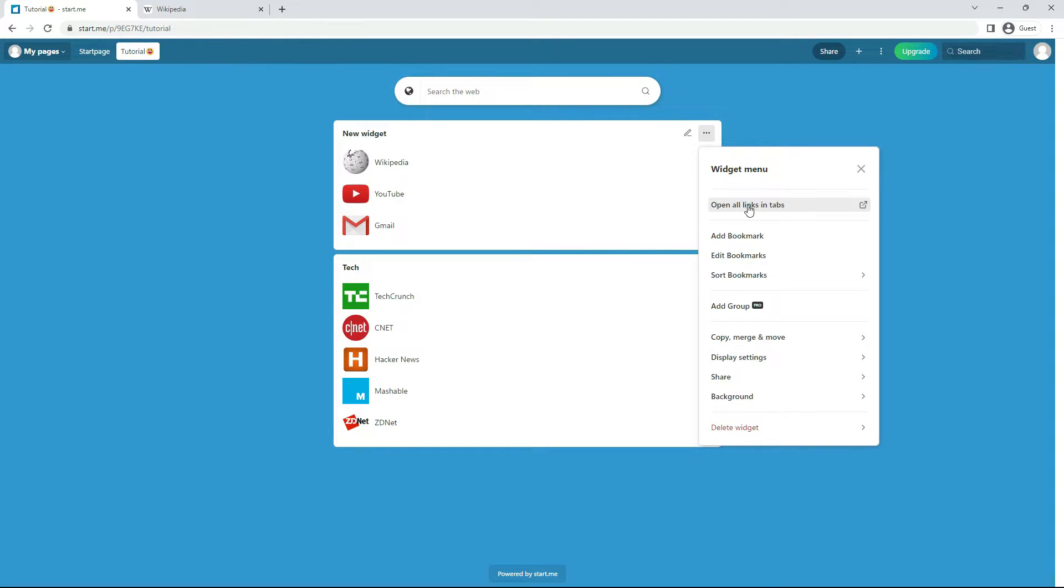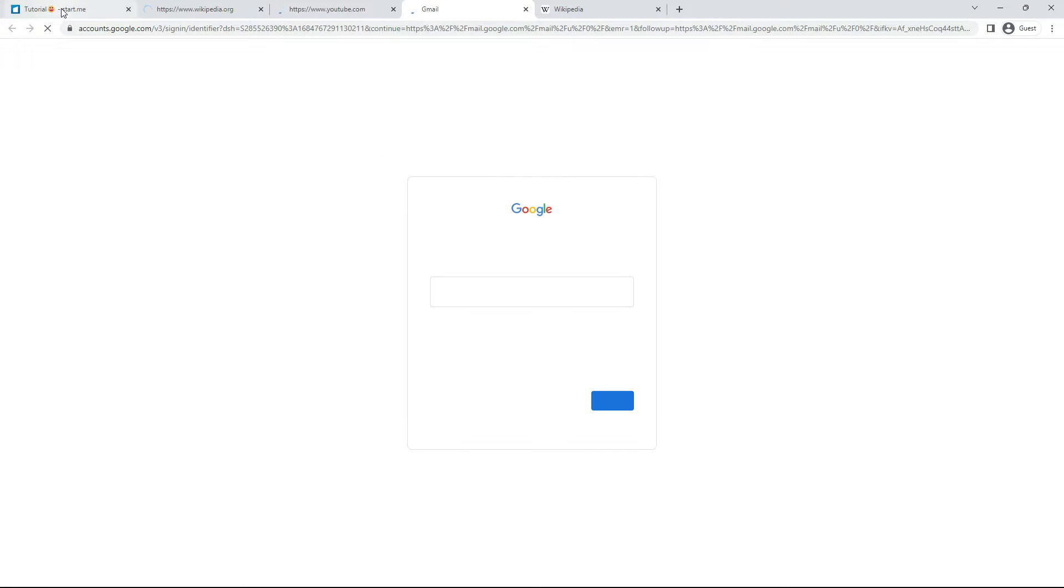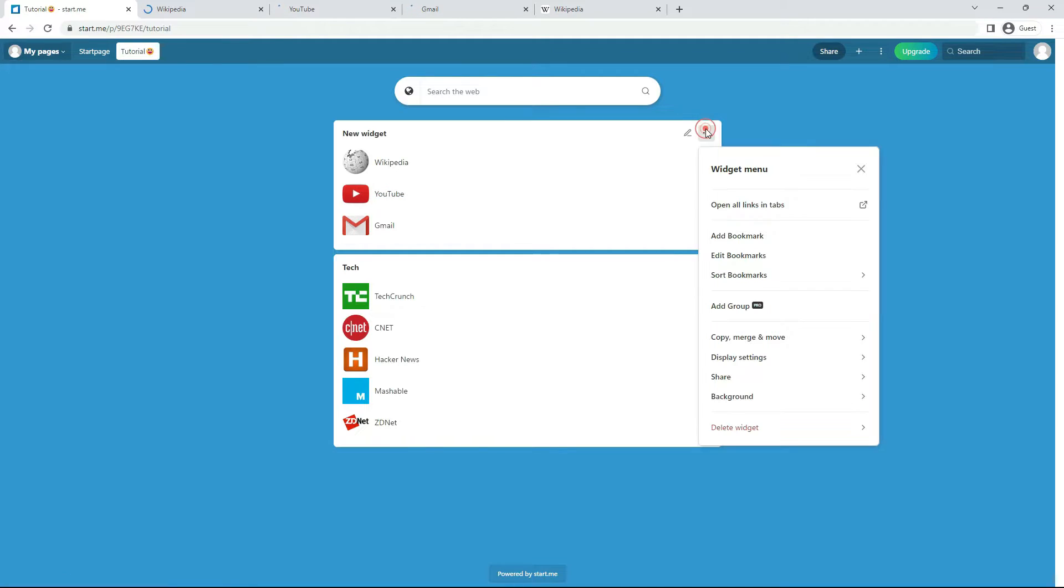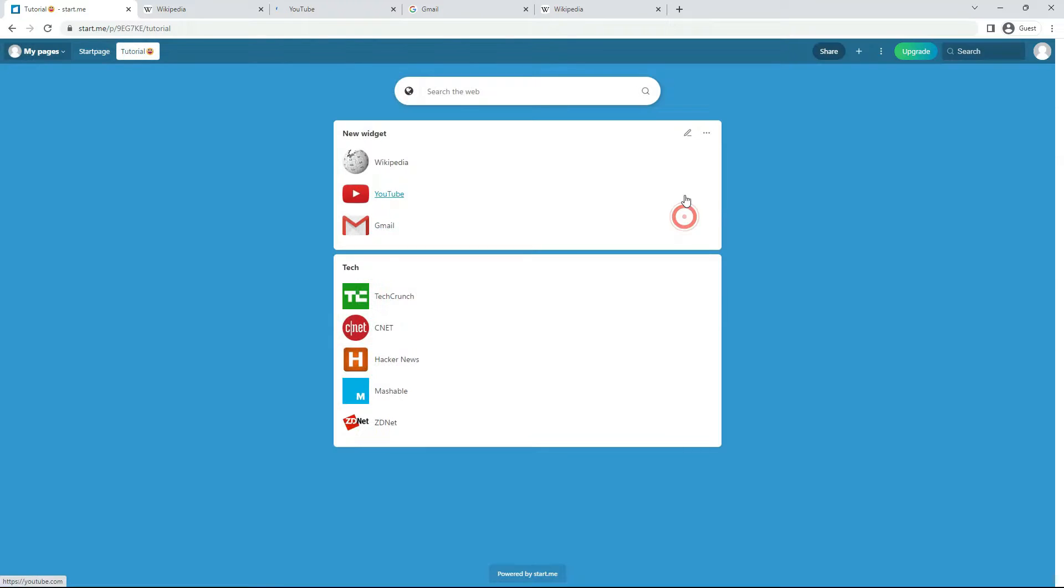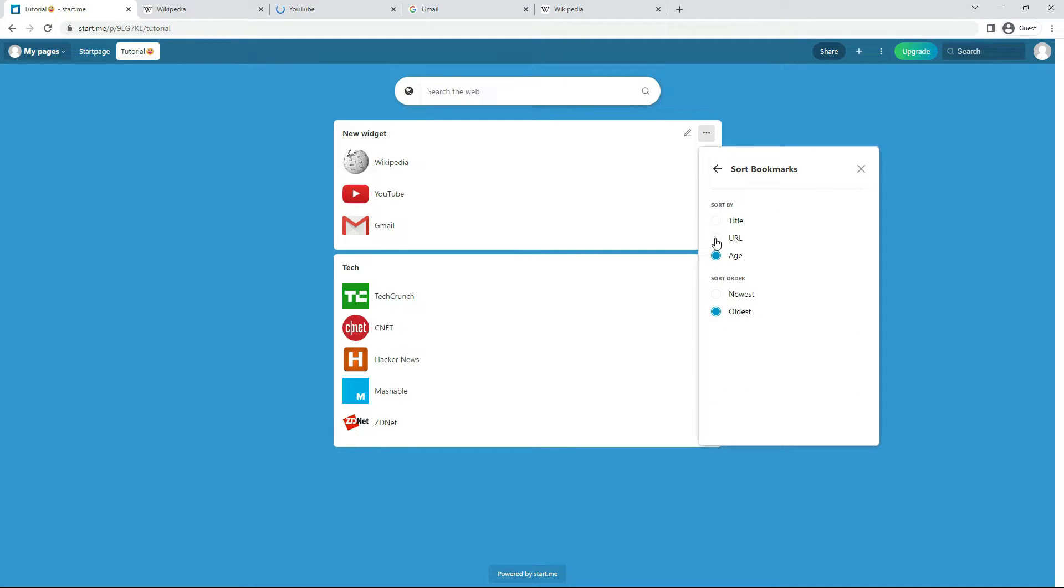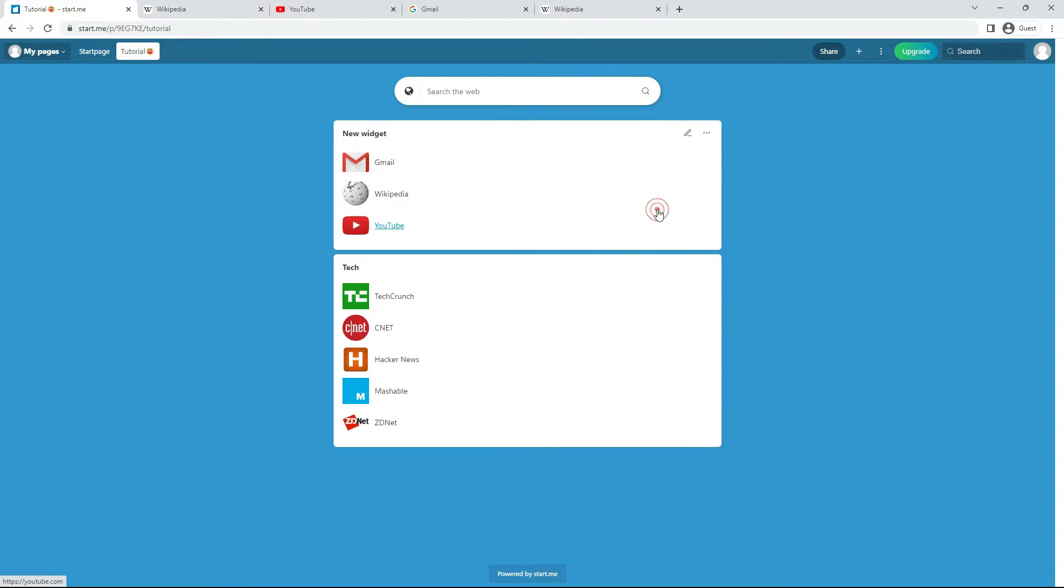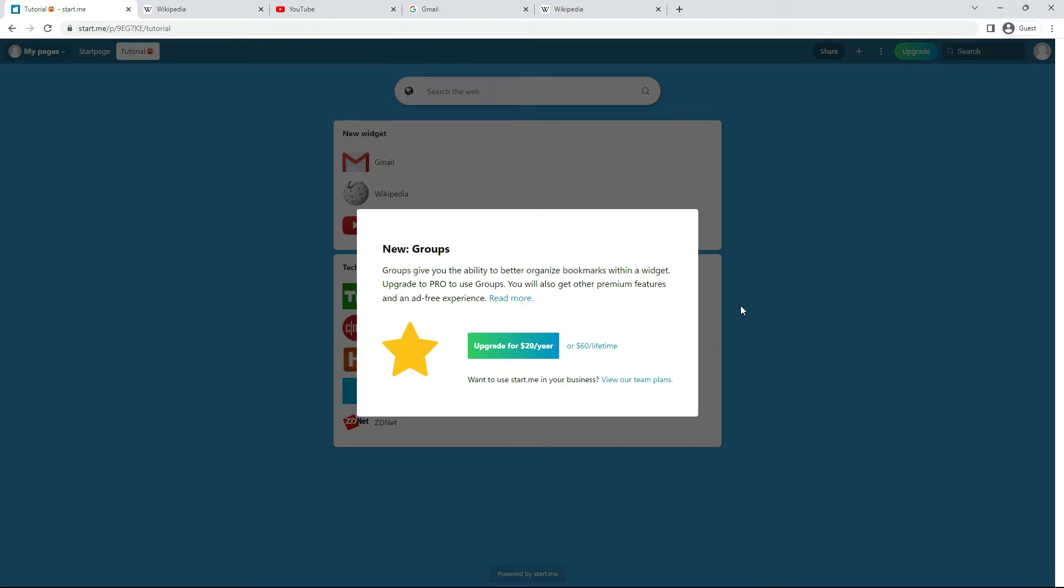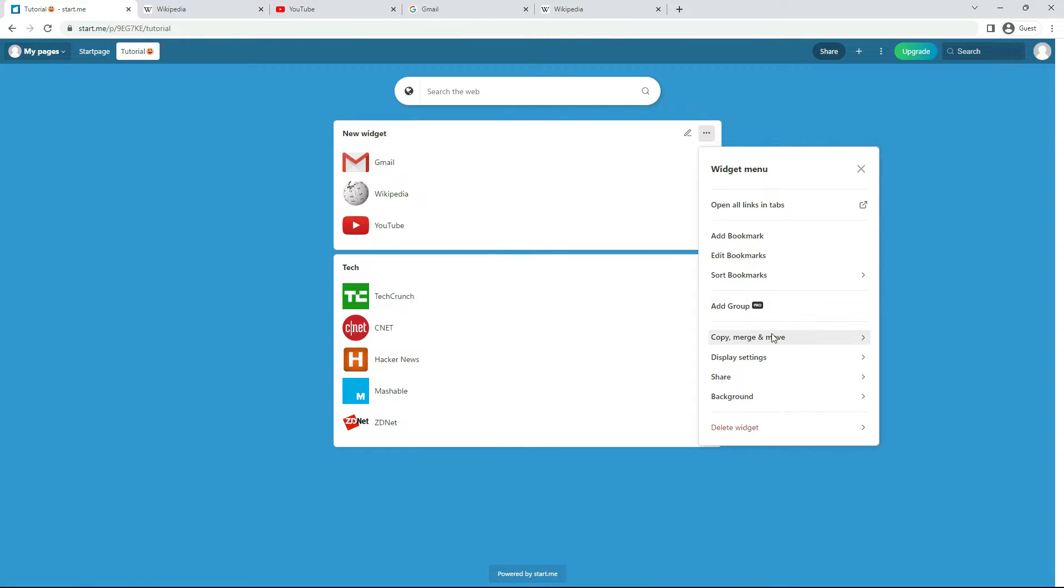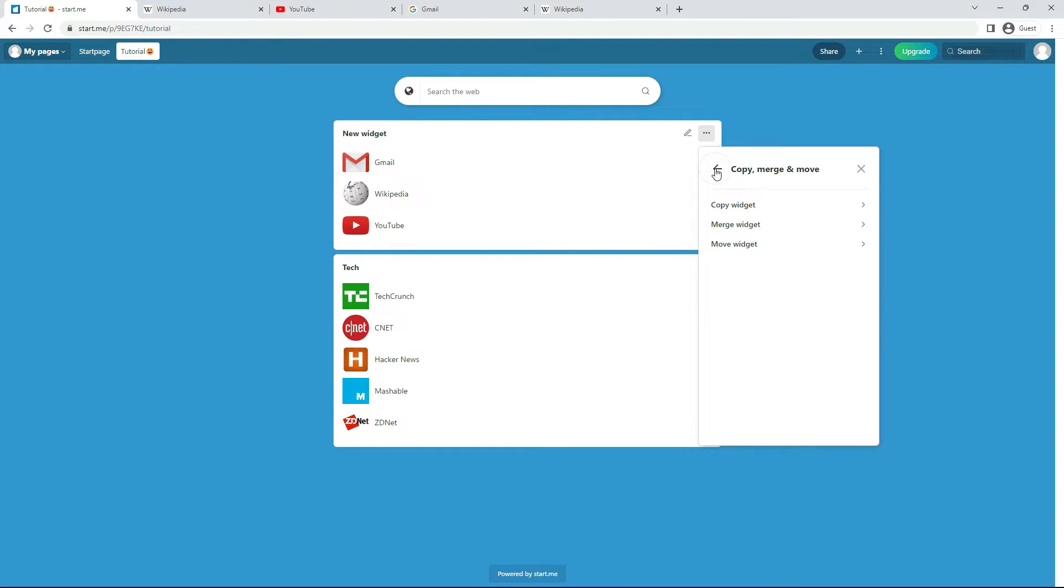Click it and you'll see a lot of options. You can open all links at once. Add new bookmarks. Edit them. Sort them. With a Pro account, you can add groups to a Bookmarks widget. That's great if you have many bookmarks. If you want to copy, merge or move the entire widget, you can do that too. The next option is the one we're looking for. Display settings. We'll click it now.